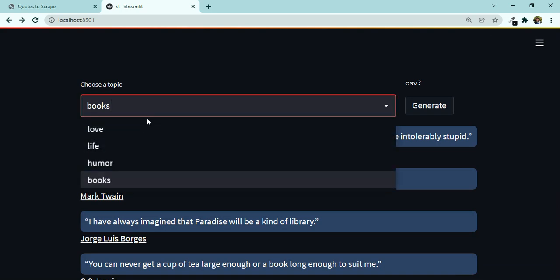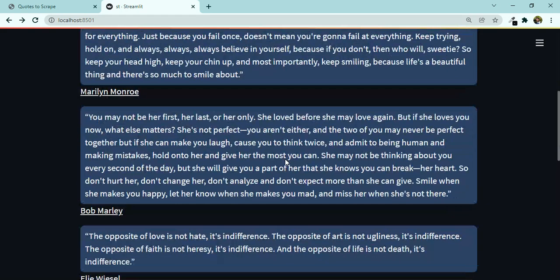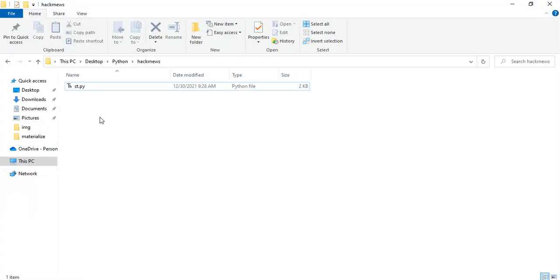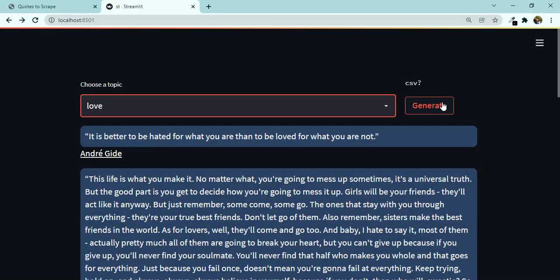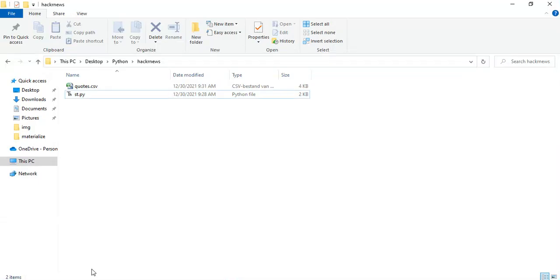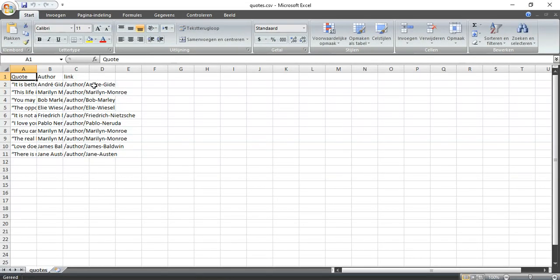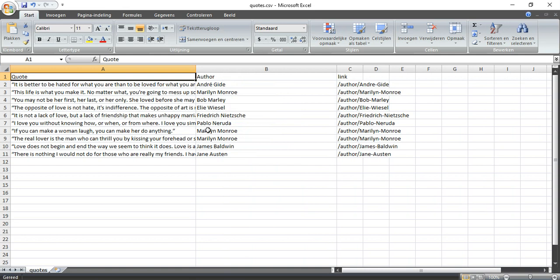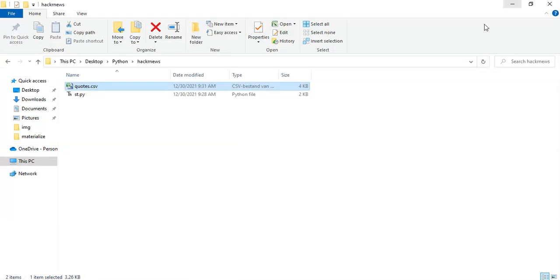The fun part is that I can also generate a CSV. Let me show you — this is the directory and there are no CSV files here. If I press 'generate', look at this: 'It is better to be hated' by Andre. Now if I generate this and go back to the directory, we have a CSV file. I can open it and see the quotes, the authors, and also the links.